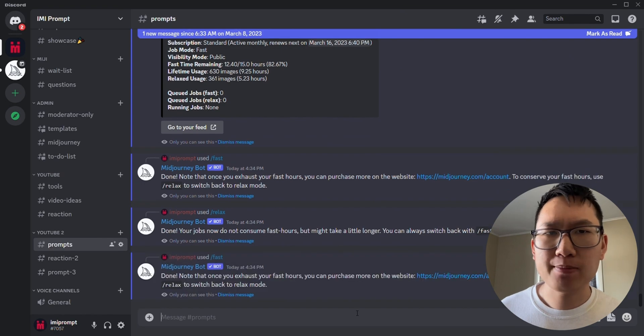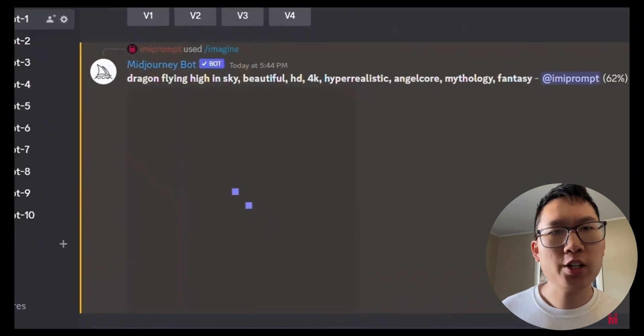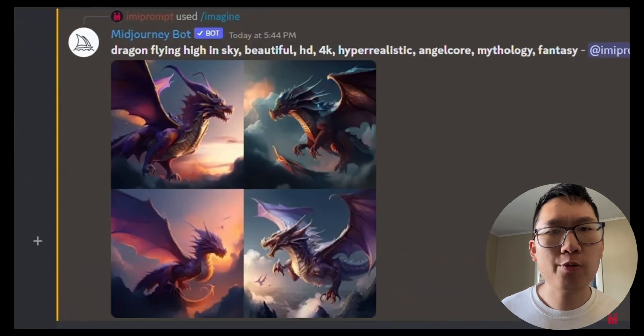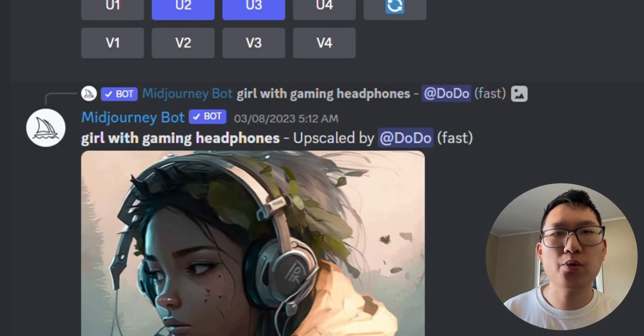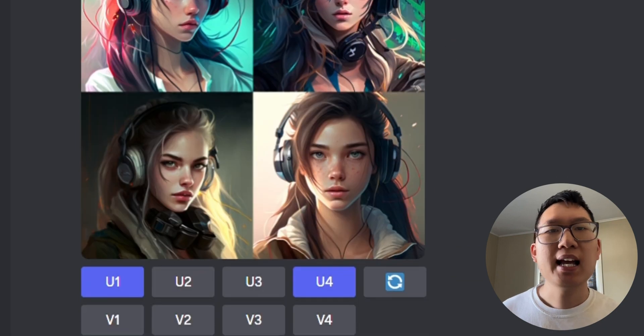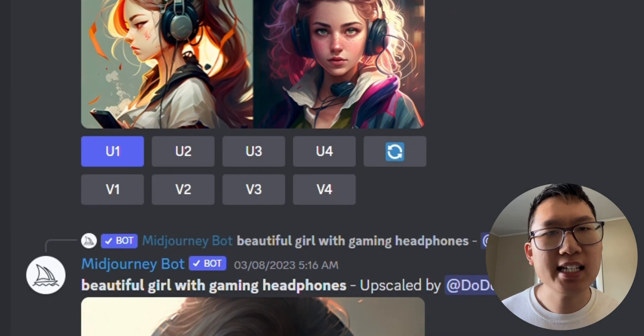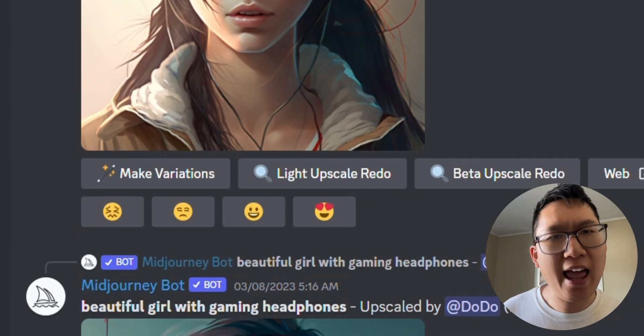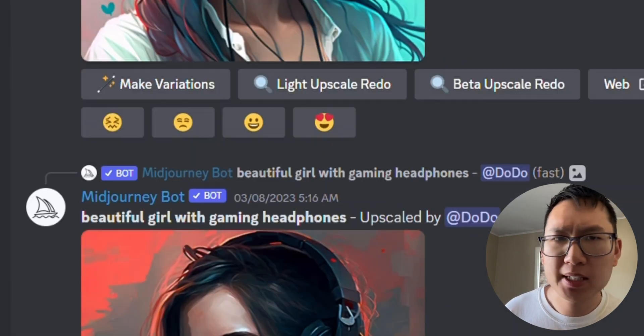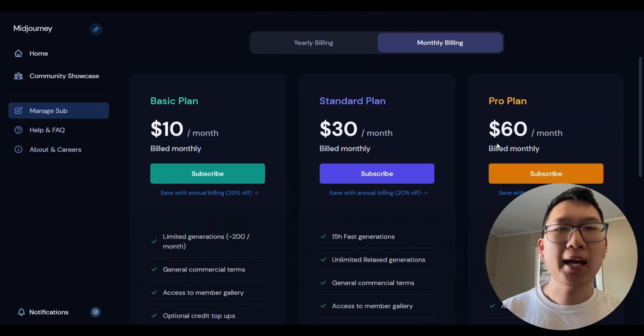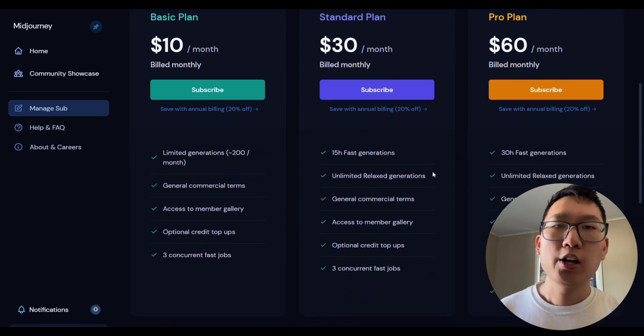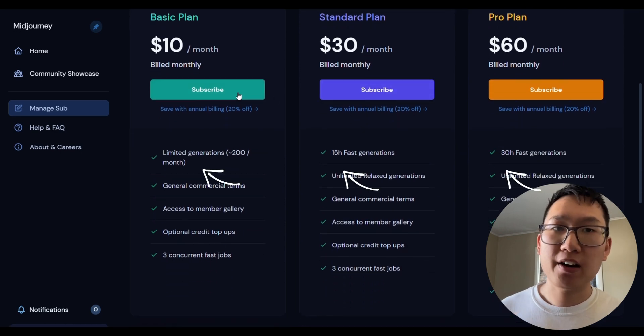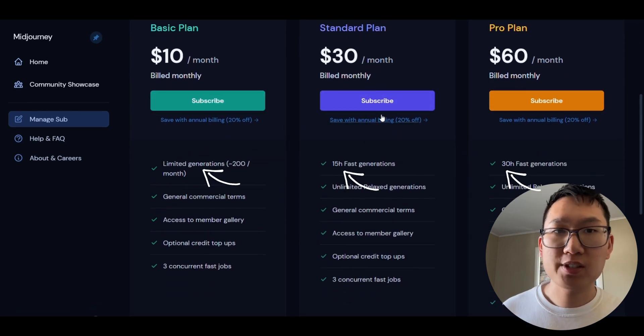Did you know for fast mode, Midjourney uses powerful graphics processing units to interpret and process each and every prompt? Depending on your monthly subscription plan, your fast time varies on which one you've selected.